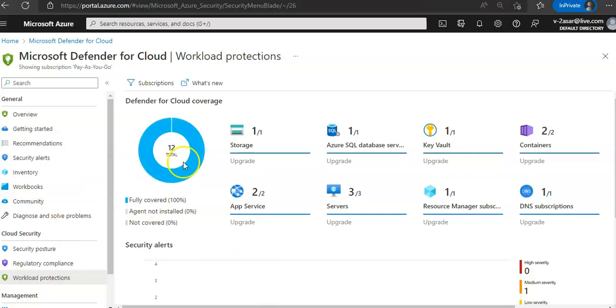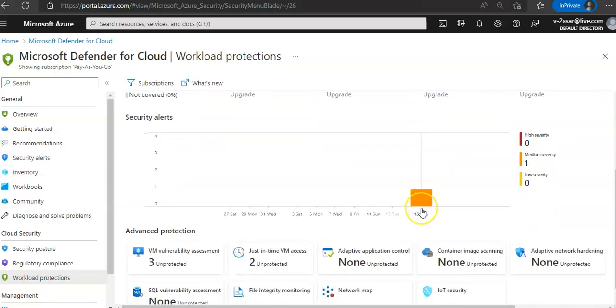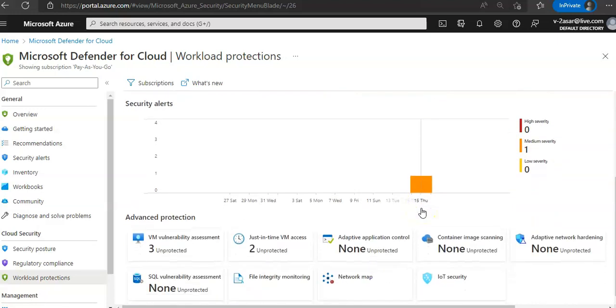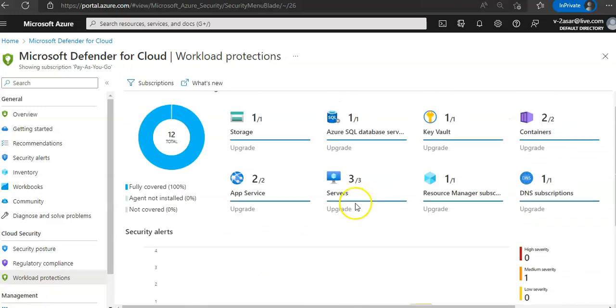Defender for Cloud 12 to the total, fully covered 100%, agent installed 0%, not covered 0%. You see the alerts here. You click on any alert you want. I got one alert for medium severity: VM vulnerability assessment, just-in-time access. These are under advanced protection.